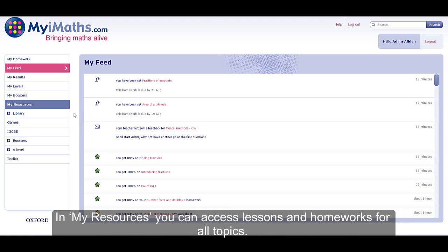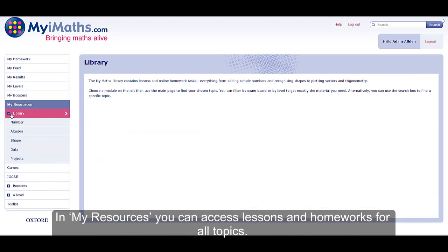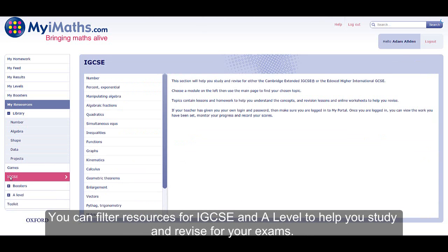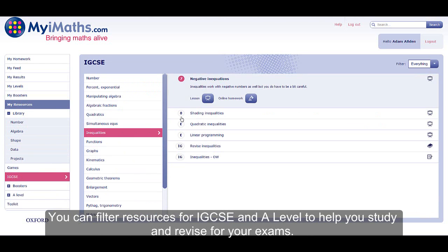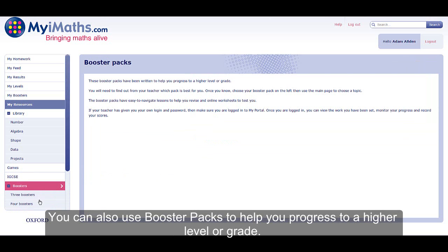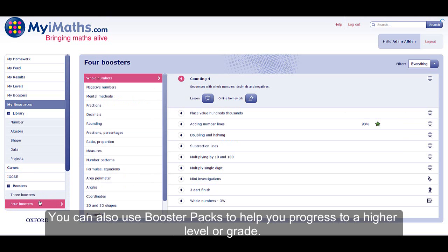In My Resources you can access lessons and homeworks for all topics. You can filter resources for IGCSE and A level to help you study and revise for your exams. You can also use booster packs to help you progress to a higher level or grade.